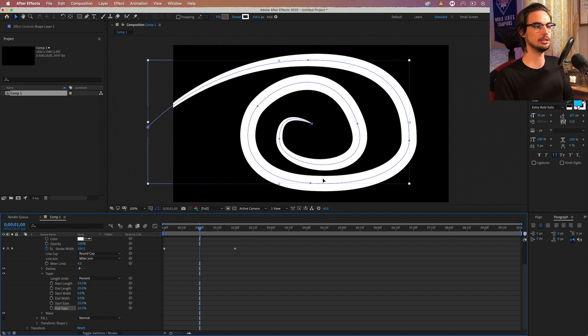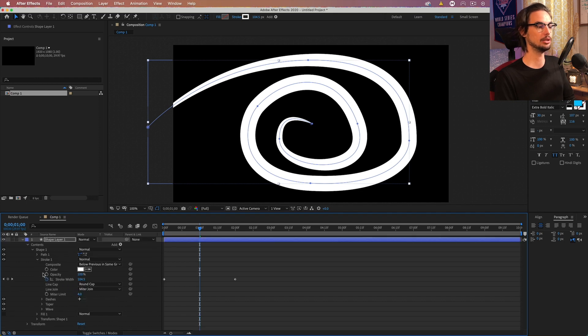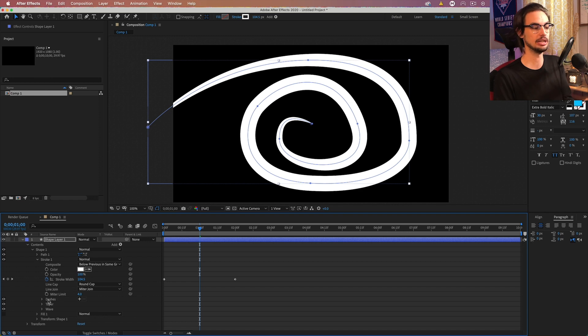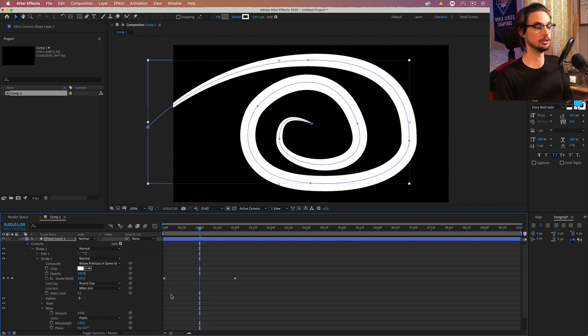So you can see we got a little bit more of an interesting shape in our swirl. Then we can close the taper. We're done with that. By the way, you can come back and change the settings of all these whenever to get a look you like.